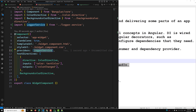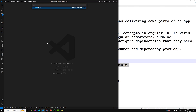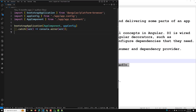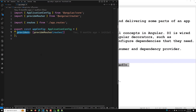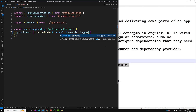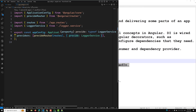The third approach is the application root level using application config. You can use the providers field of the application config, passed to the bootstrap application function, to provide a service at the application level. In main.ts we have bootstrapApplication, where we pass the AppComponent and also application-wide configuration. If you open the application config, there is a providers array where you can add the LoggerService using provide. However, if the service is unused, it will still be added to the final bundle and will not be removed.